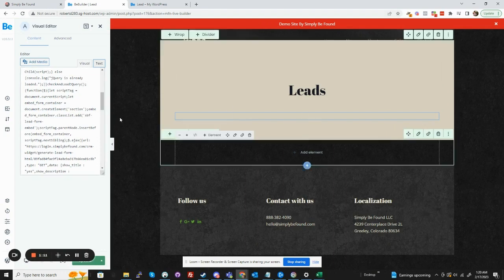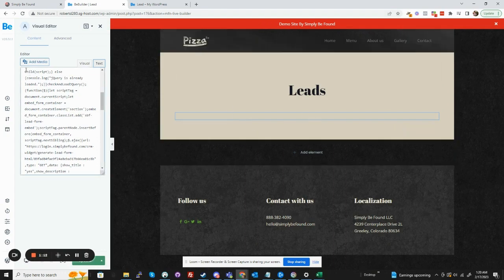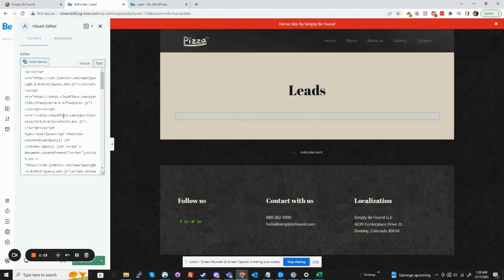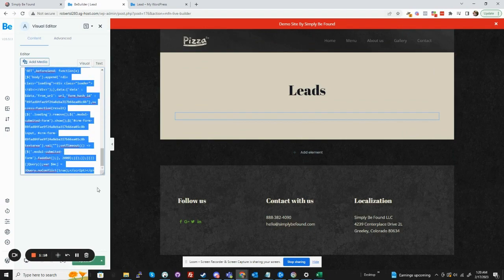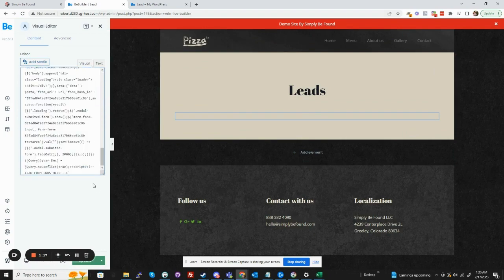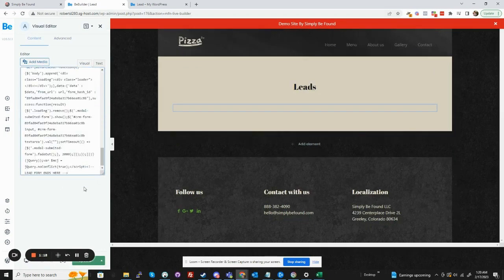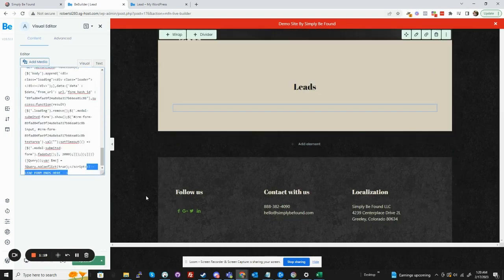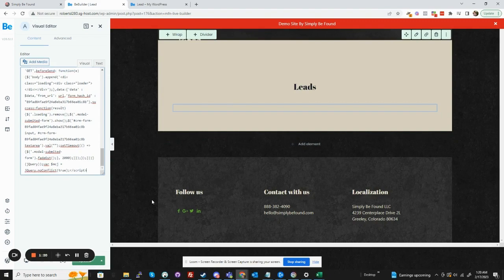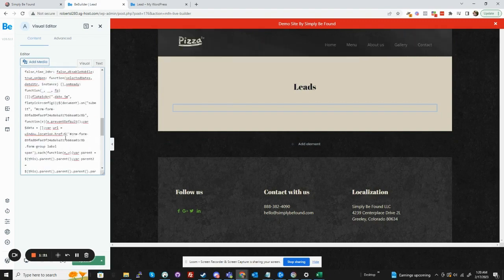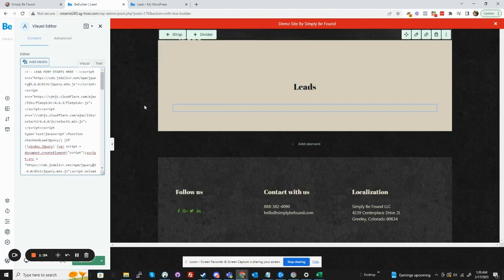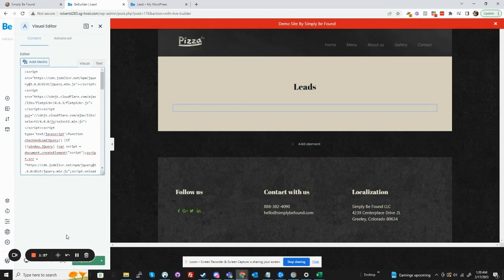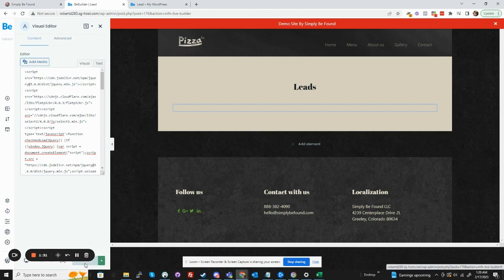I've already got one up right here, as you can see. All we're going to do is paste this here. Delete that real quick, and delete that, and update.